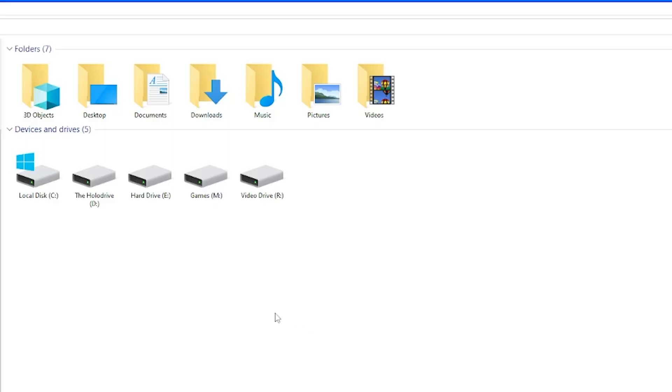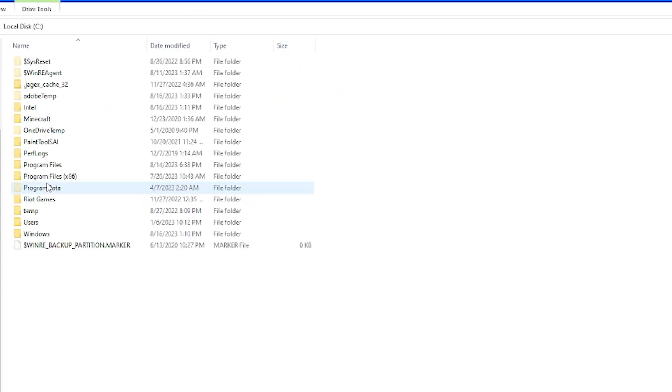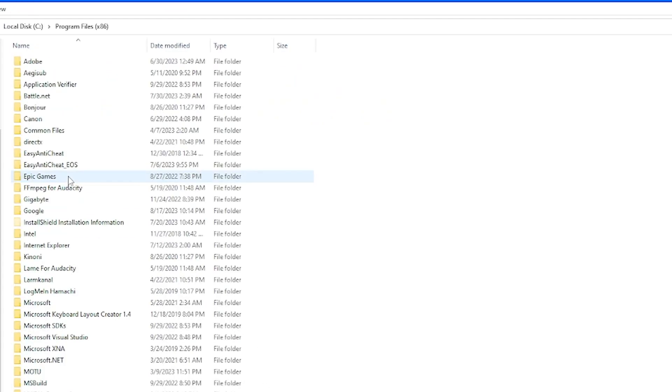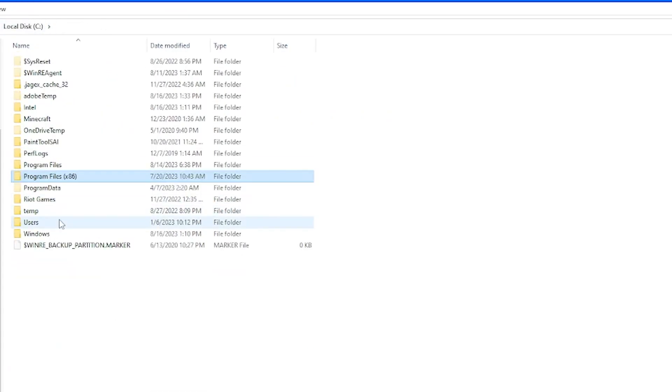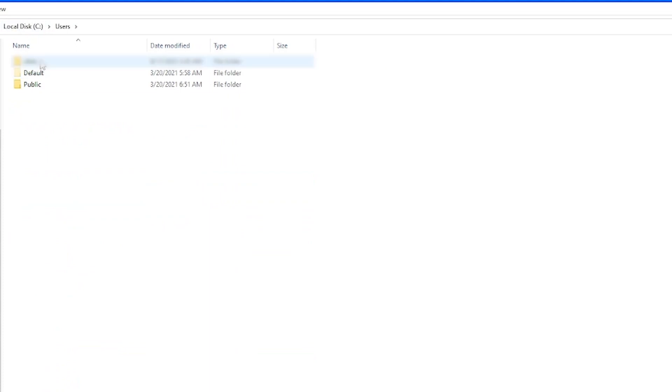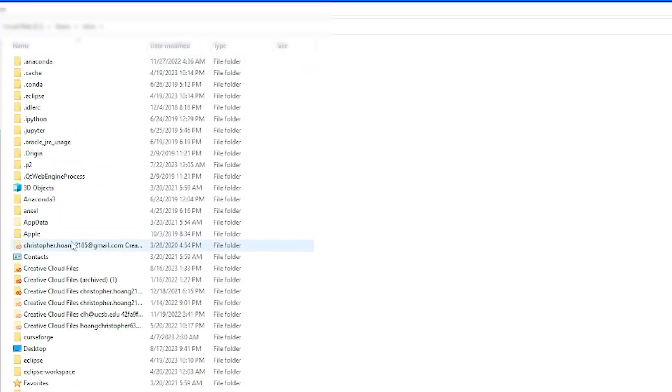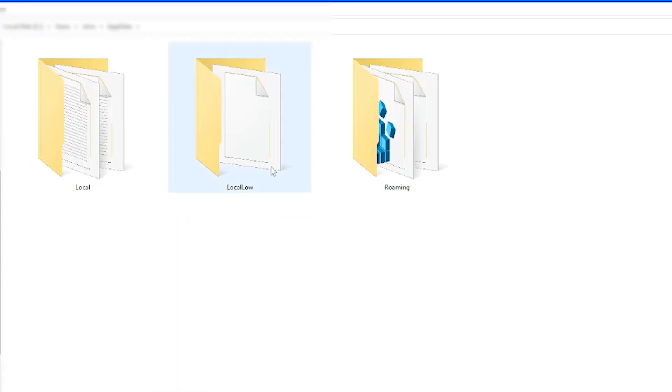The first thing you're going to want to do is find your Roblox folder. To start off, you can go to your local disk and then program files, but if it's not here, then you're going to have to go back and then go to users, your main user, AppData, and then local.